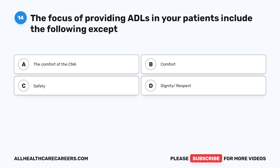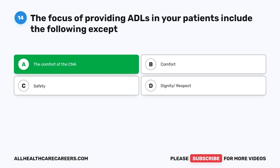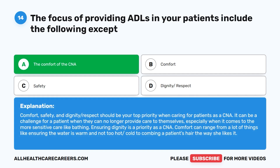Question 14. The focus of providing ADLs to your patients includes the following except: A. The comfort of the CNA. B. Comfort. C. Safety. D. Dignity and respect. The correct answer is A: the comfort of the CNA. Comfort, safety, and dignity or respect should be your top priority when caring for patients as a CNA. Ensuring dignity is a priority, and comfort can range from ensuring the water is warm to combing a patient's hair the way she likes it.